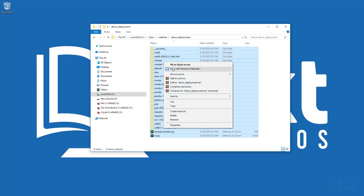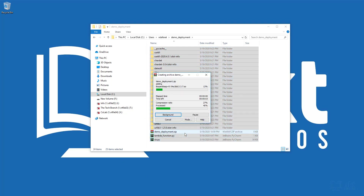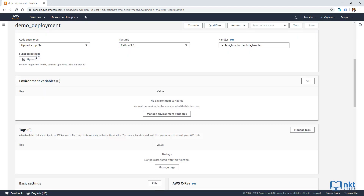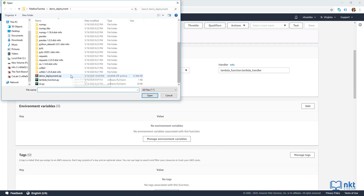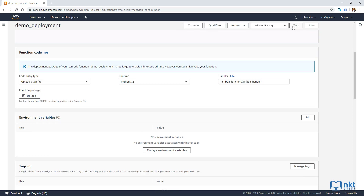In this AWS Lambda deployment package in Python video, I will show you how to deploy external libraries and dependencies, namely pandas, NumPy and requests as a zip file to use with your Lambda functions in Windows.